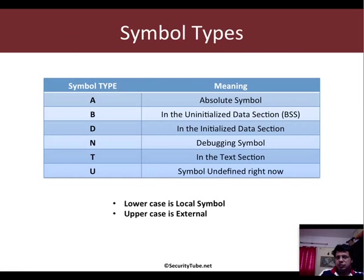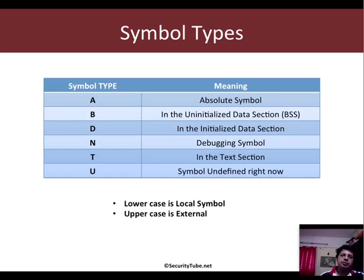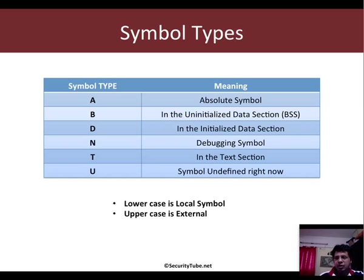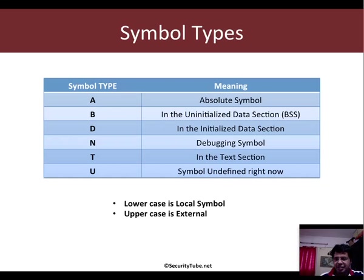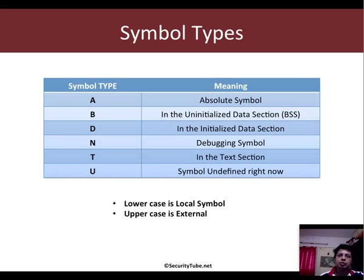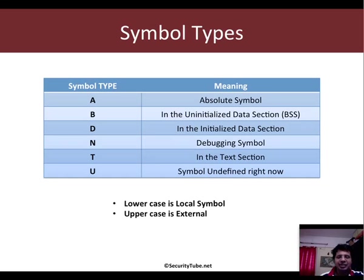What symbol types are possible? There are different symbol types. Capital A is an absolute symbol, capital B is for uninitialized data section in BSS, capital D is initialized data section, N is debugging symbol, T is in the text section, and U means the symbol is undefined right now. The output of nm is a mix of lowercase and uppercase symbol types. Typically lowercase symbols mean it's a local symbol, while uppercase means it's an external symbol.